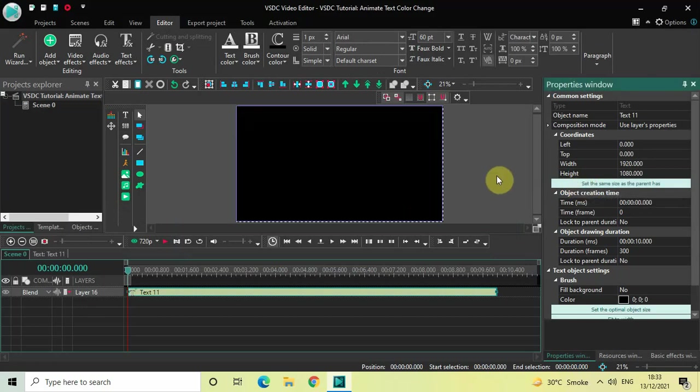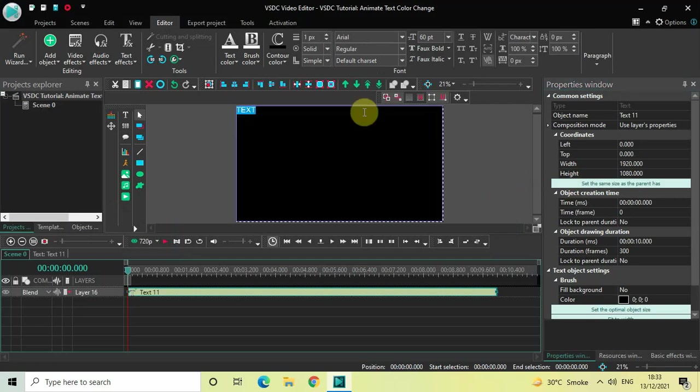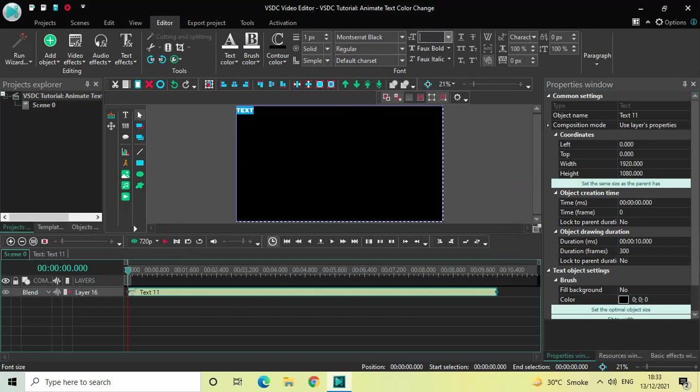Now let's write some text inside the text box. Let me just write, let's say, TEXT. And let me just change the font of my text from Arial to Montserrat Black.